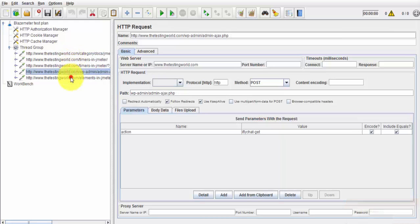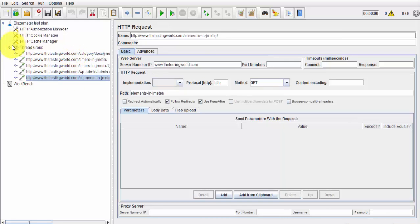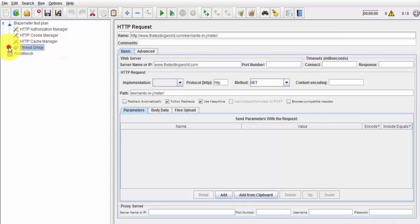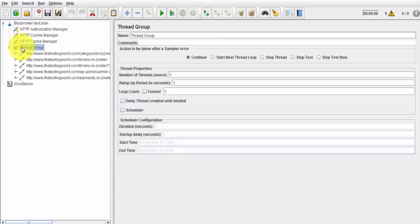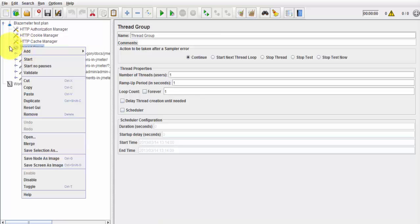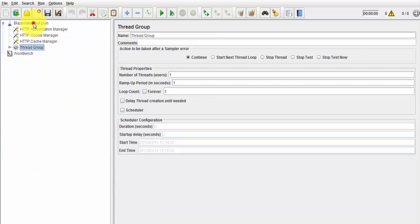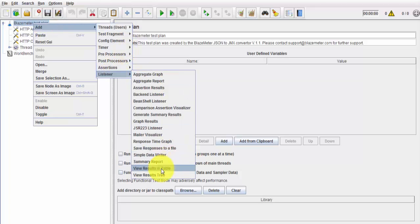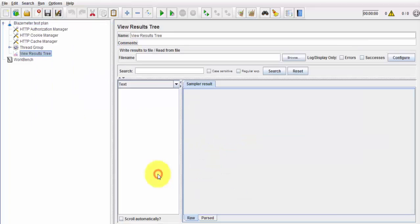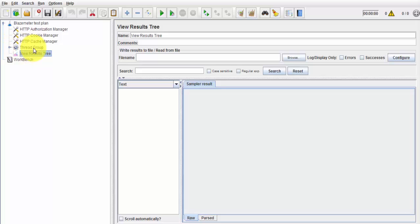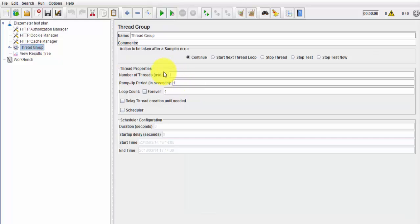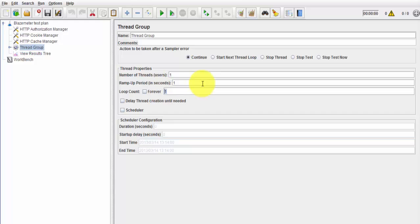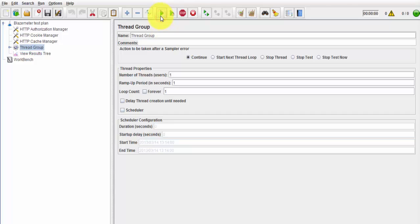So this script is ready to be executed, but before execution I want to add one view results tree listener. So now everything is done, and if you want to make more listeners, if you want to make any assertions we can do it over here. If you want to execute this, I'm just executing for one number of user, ramp up time is one, loop count we can make changes over here, but as of now I'm just executing it for one user so we can just check everything is working fine or not. I'm just running it.